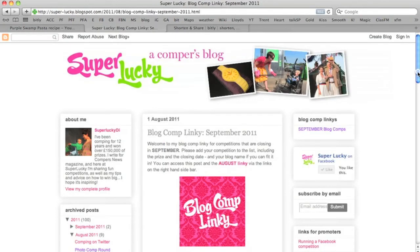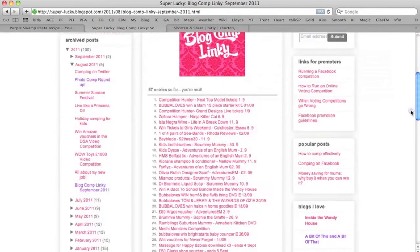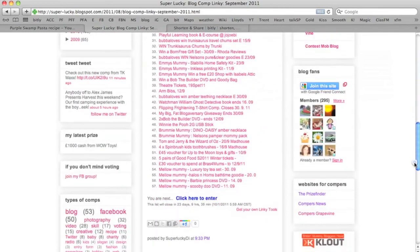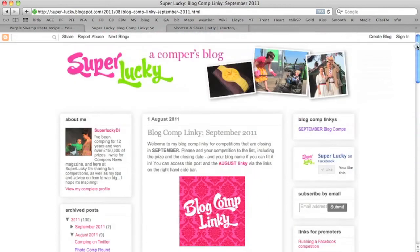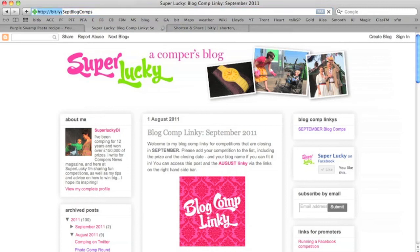Every month in my blog I start a new linky for people to add in their blog competitions. It's far too long to give them this address at the top so I set up a Bitly link every month. So this month for example is just SEPT blog comps. If I type that in at the top it redirects to my blog page. It's really easy for me to tell people where it is and it's so easy to tweet.